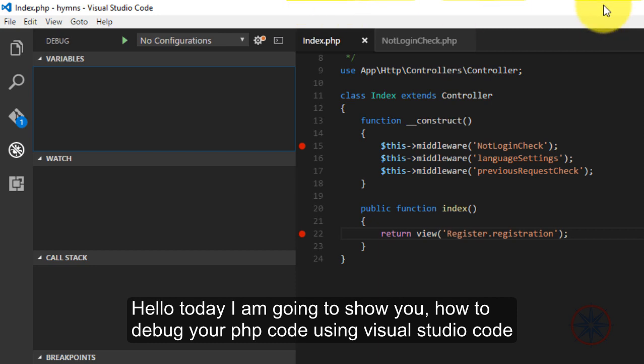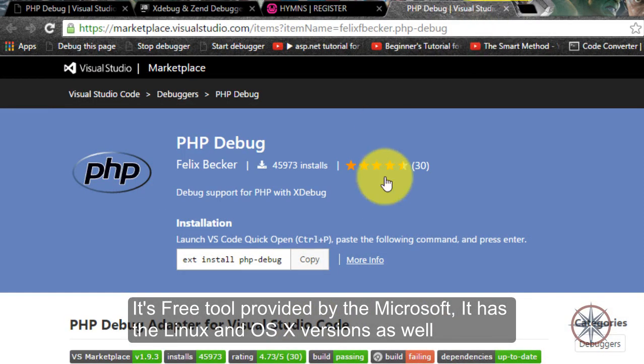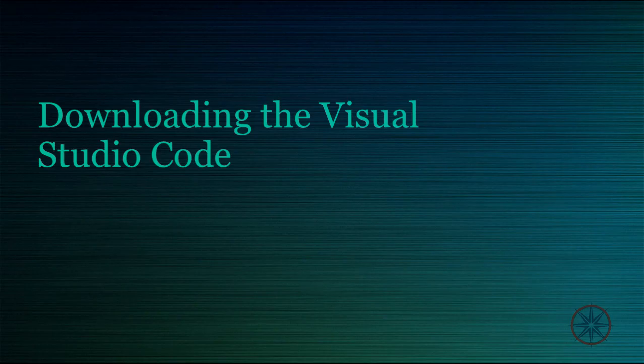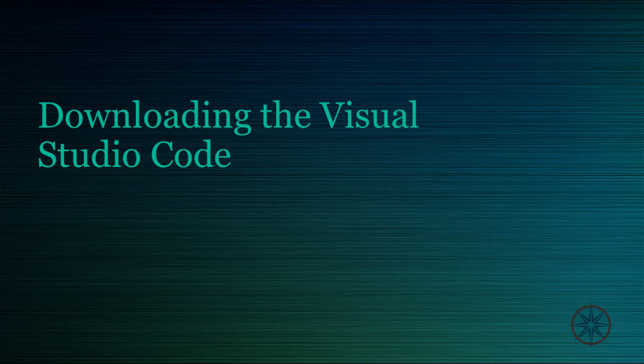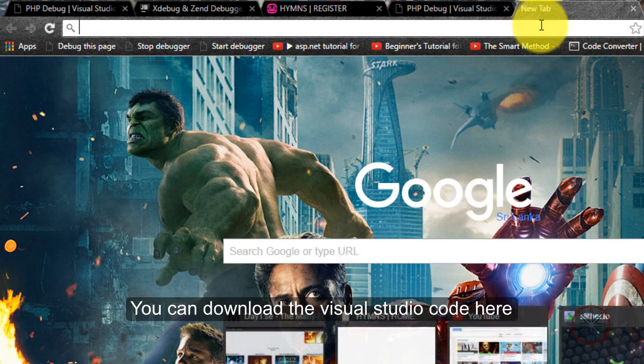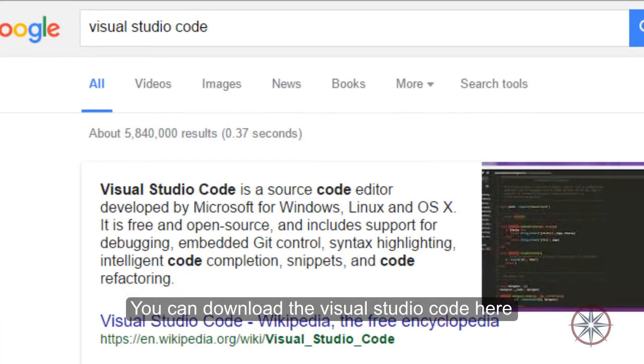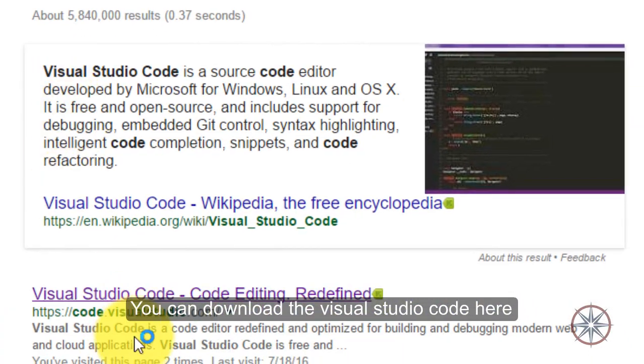It has Linux versions and I'm not sure where they have Mac versions. You can download Visual Studio Code from here.